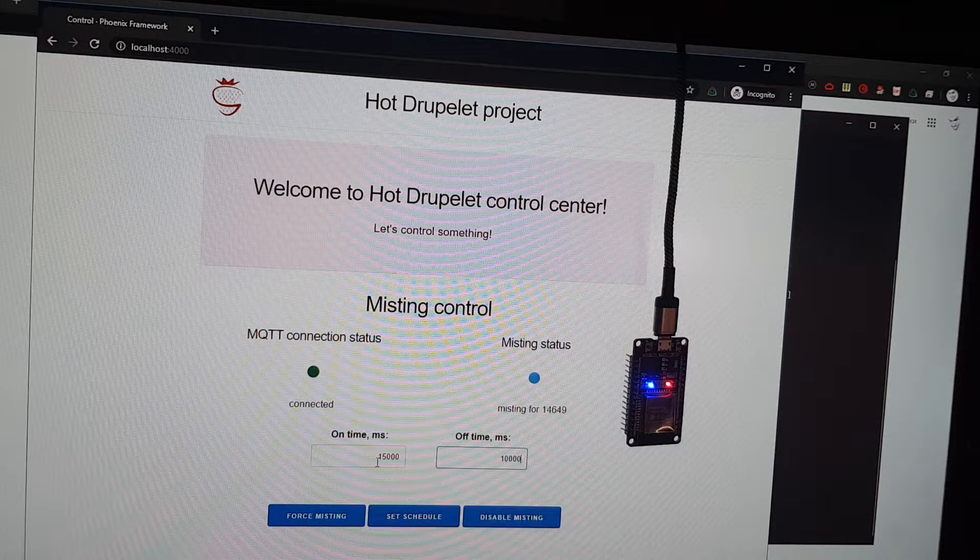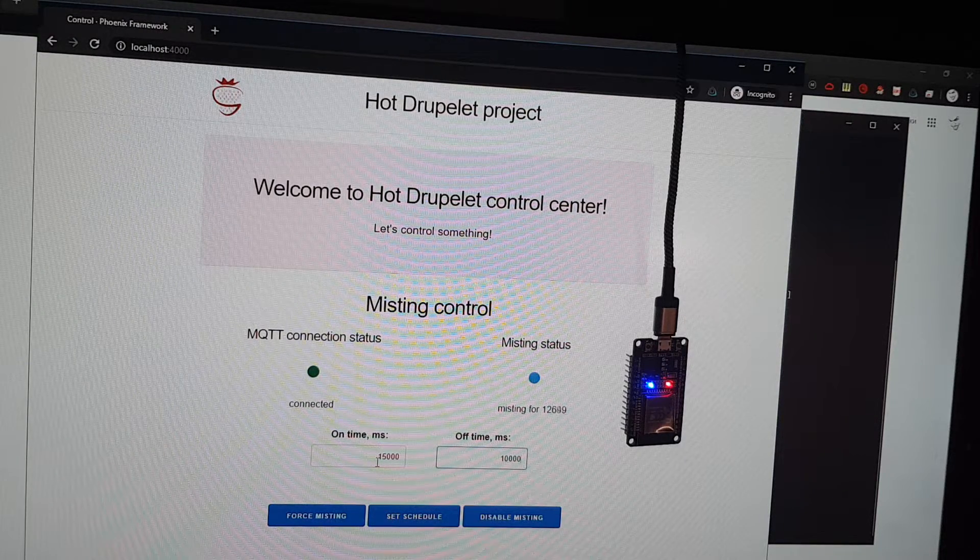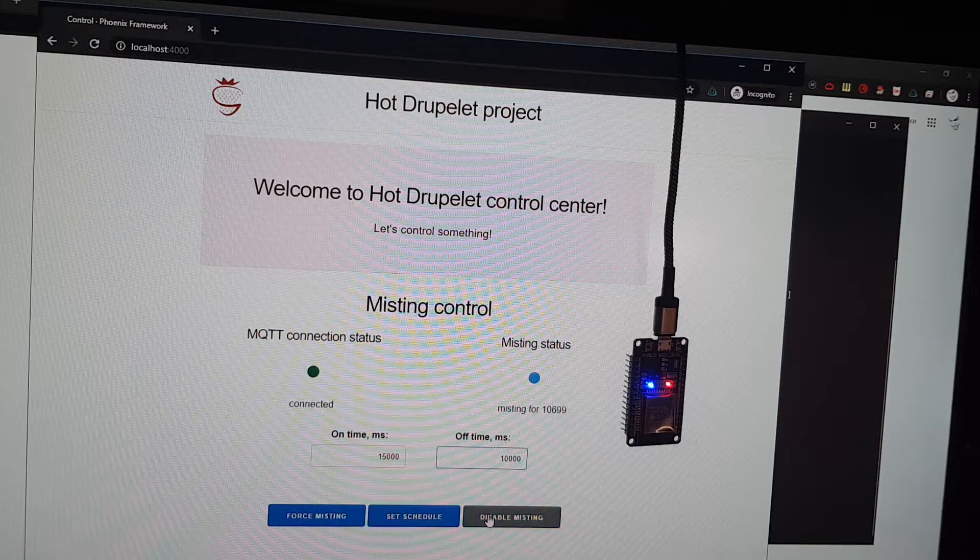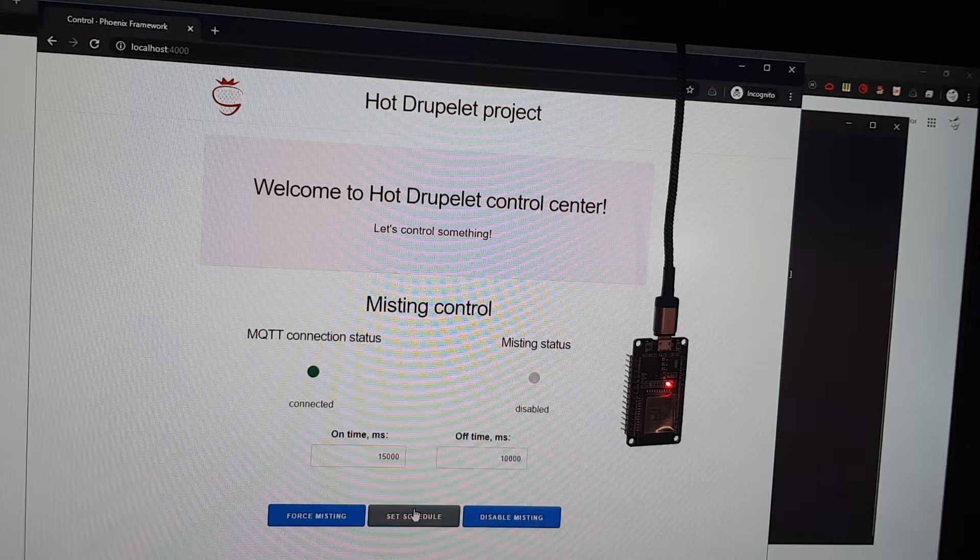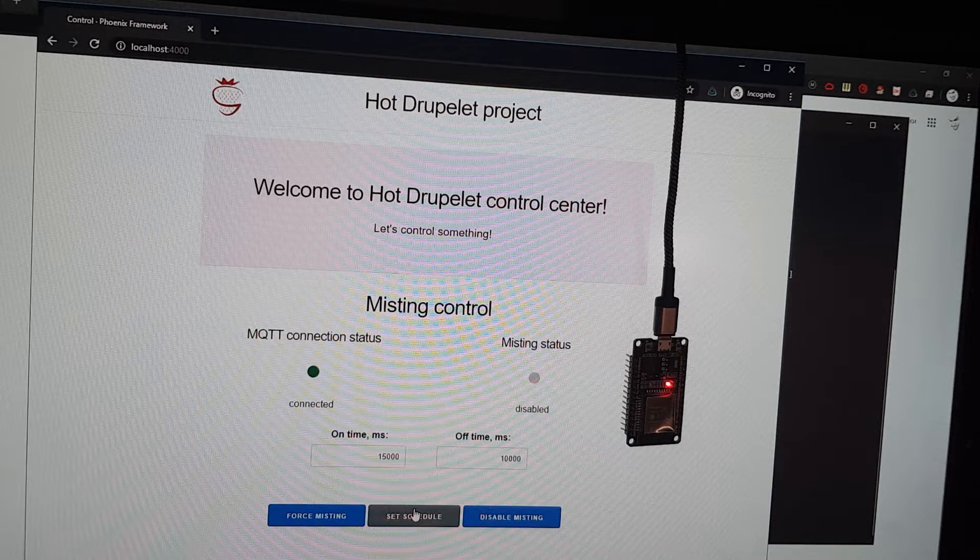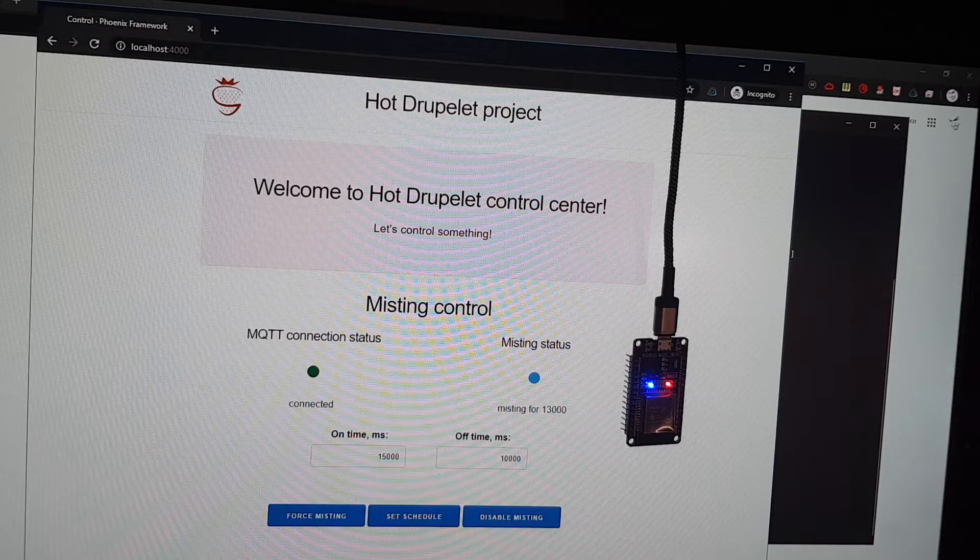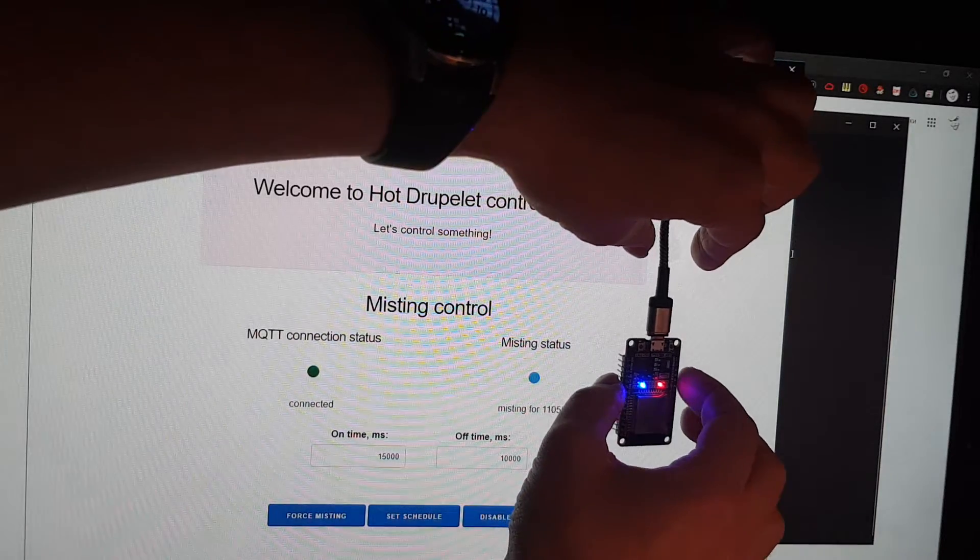You can see it restarts. We can disable it, we can enable it again, and the funniest part, we can turn it off.